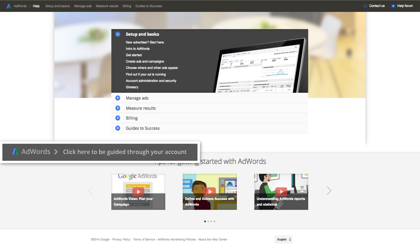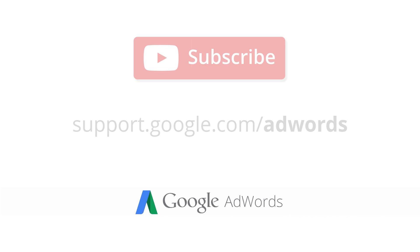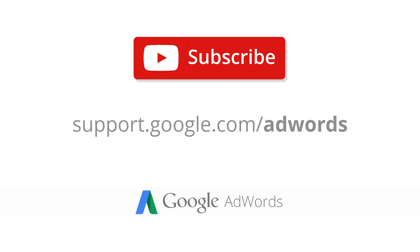Now you know how to target your ad campaign to specific geographic locations so you can better reach customers in the areas where you do business. For suggestions on how to use location targeting, check out the AdWords Help Center.